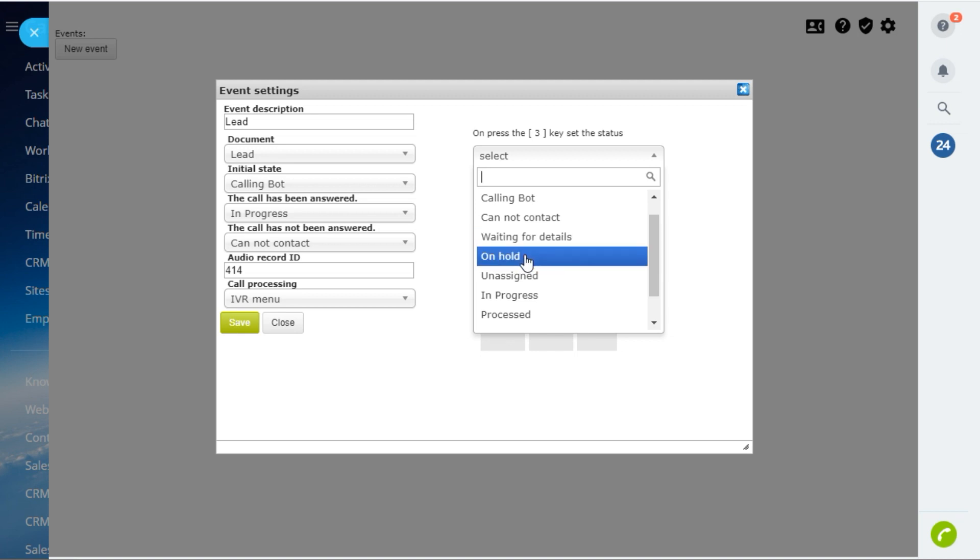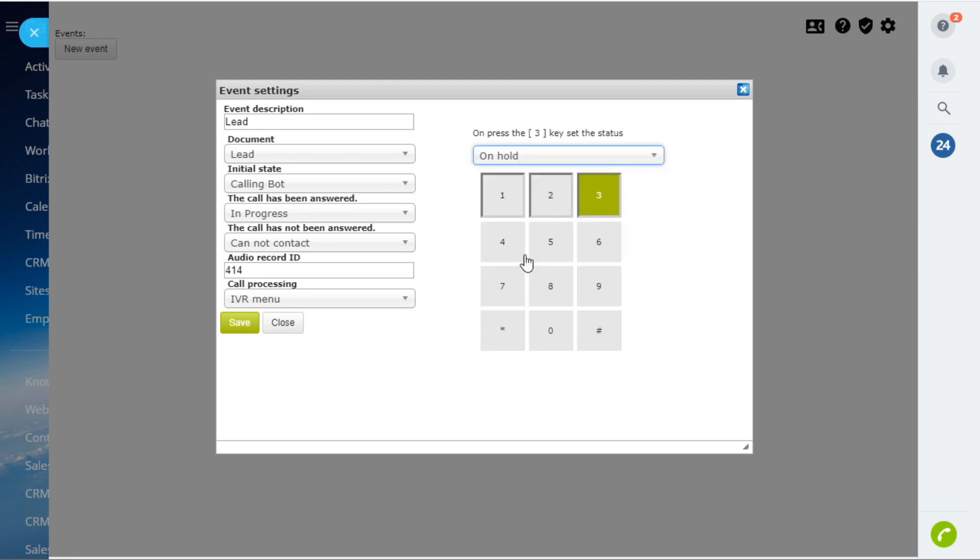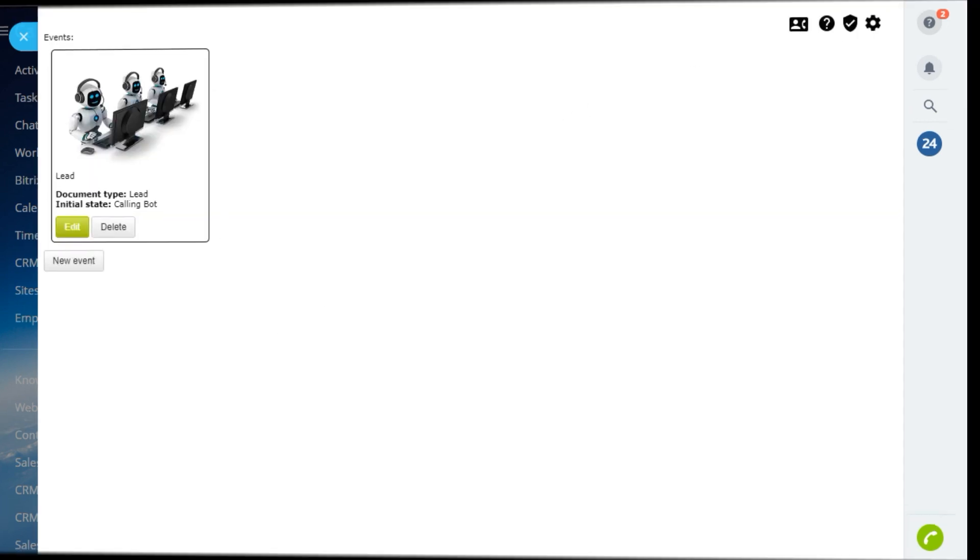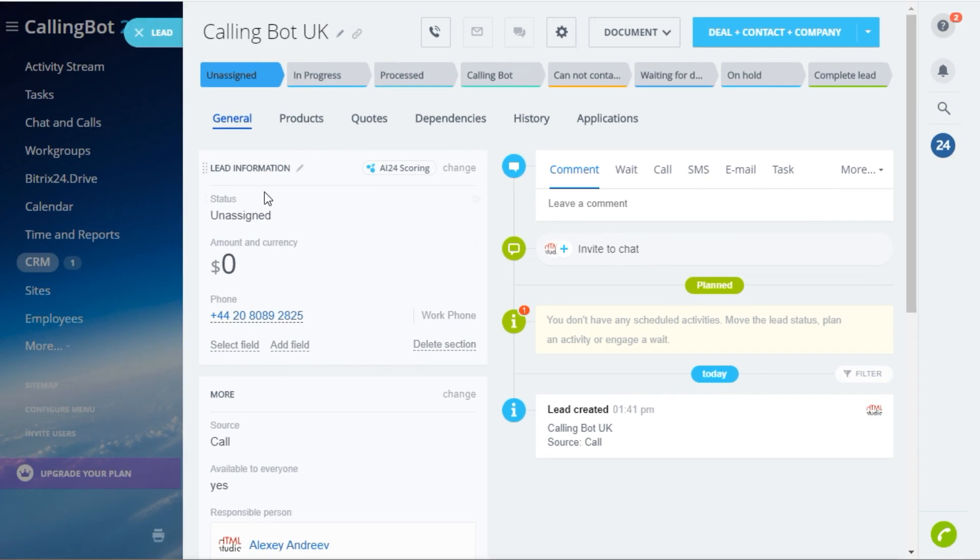Then we need to save made settings and see how they will work. I have a lead with local phone number.